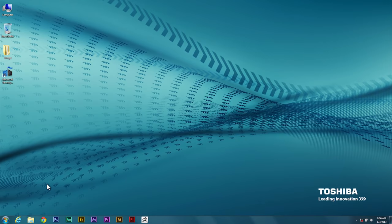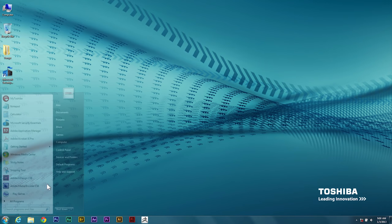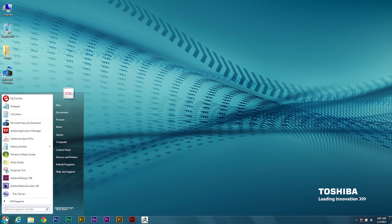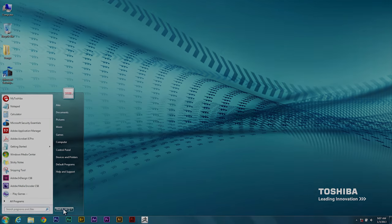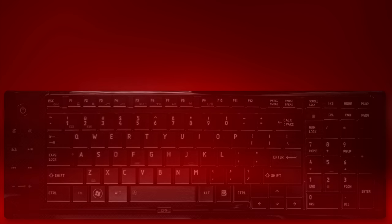First, shut down the laptop by opening the Start menu and selecting Shutdown. Next, we'll start the laptop and enter the BIOS.